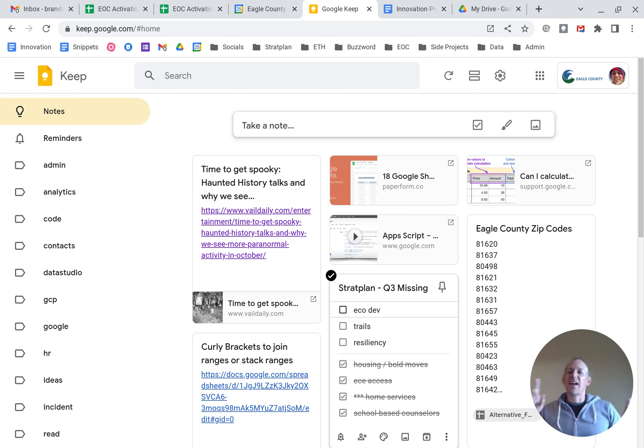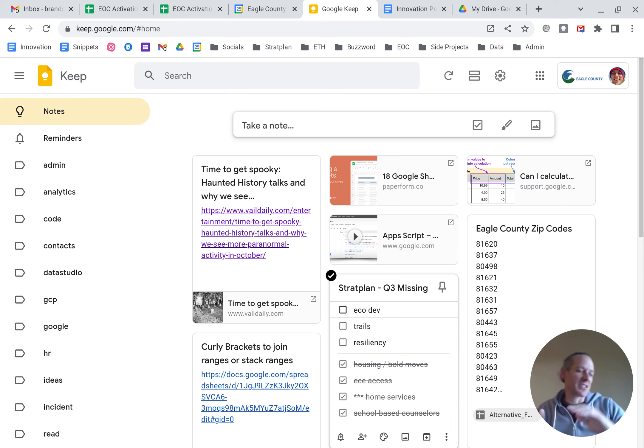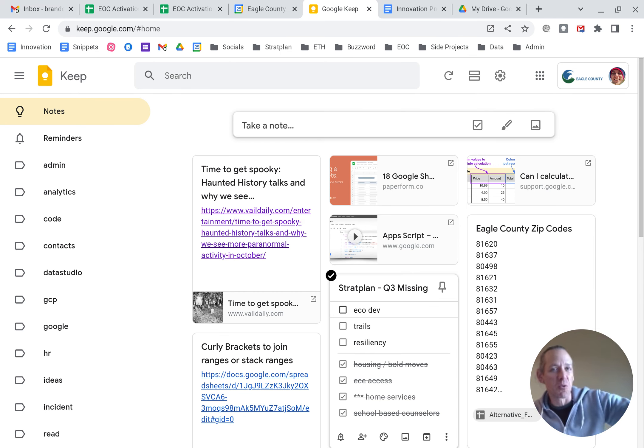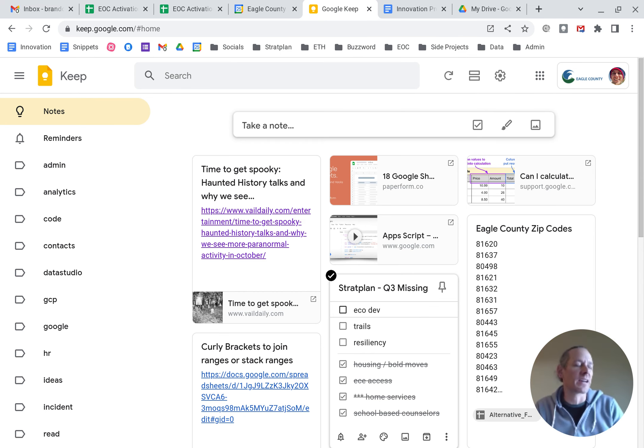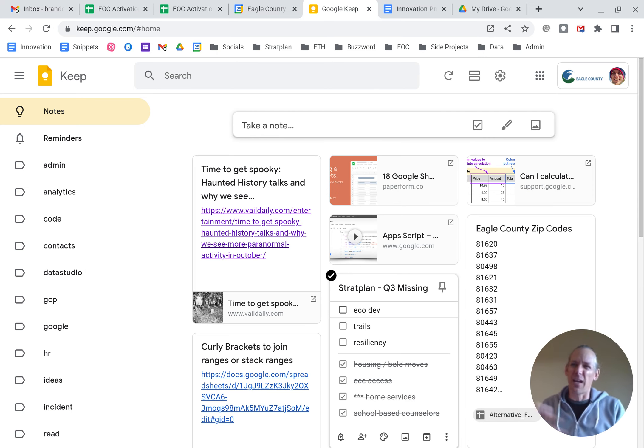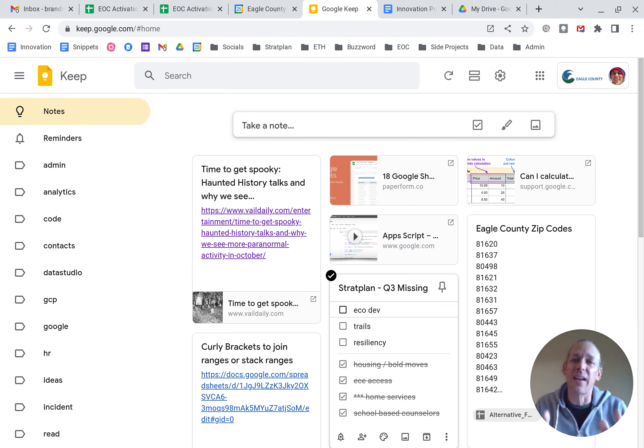All right, so today, after several weeks of looking at Sheets functions and kind of prepping the field for moving into creating dashboards in Looker and Data Studio and that kind of thing, focusing on Google Keep may seem like a deviation, but it's not. And here's why.